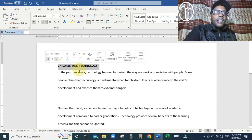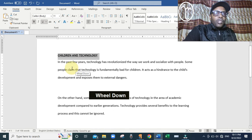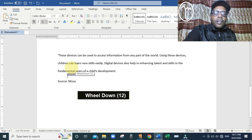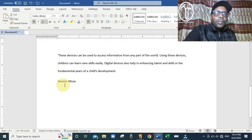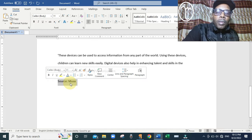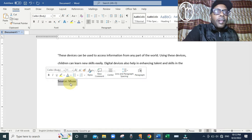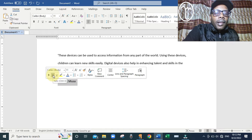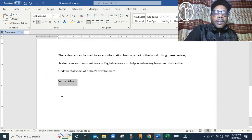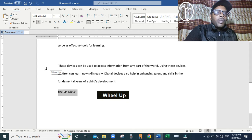The next instruction is to italicize the text saying 'Source Musa.' Scroll down to that text, bring the cursor to the margin matching that line, and click to select it. Remember, before you format any text you must select it first. Then click the letter I, which means Italics. When you click it, you can see the text leans in that direction, meaning it is now in italics.